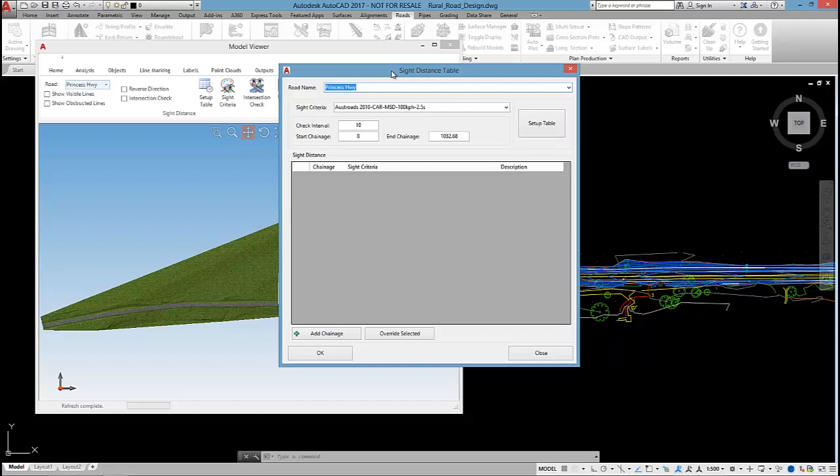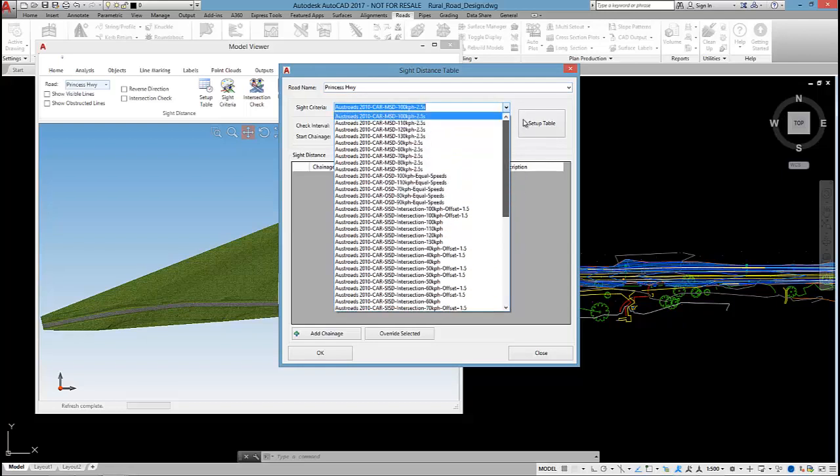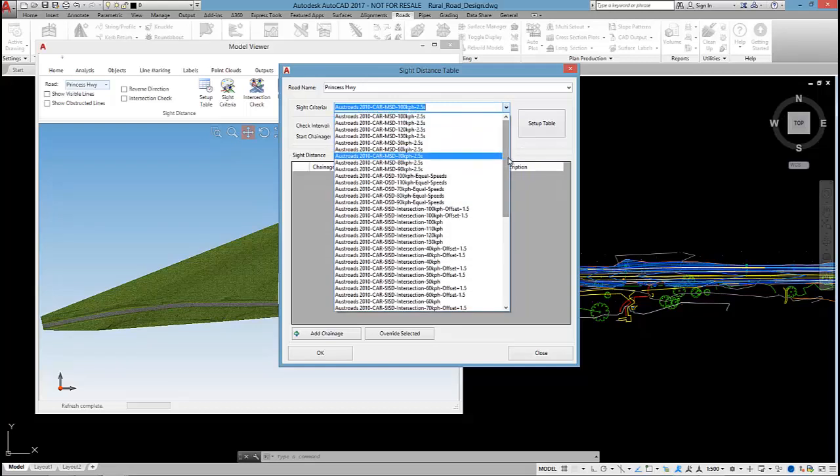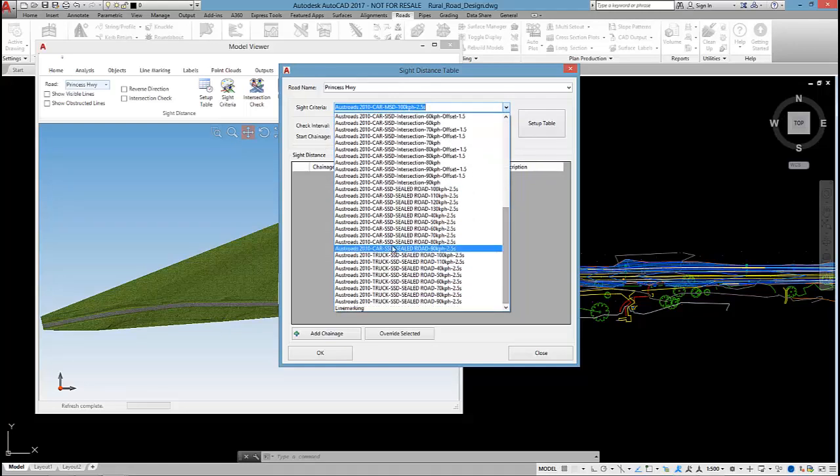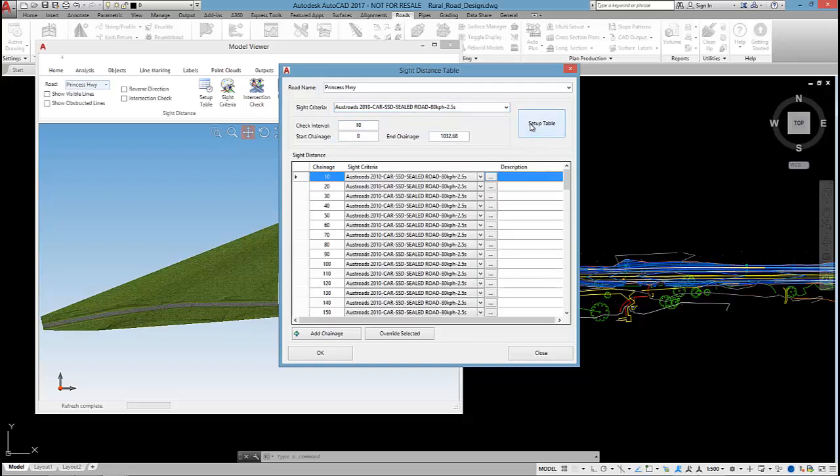Is it stopping site distance? Is it overtaking site distance? When you install the software, you will have a whole bunch of different OSROADS tables you can use. In this case, I'm going to go for OSROADS 210 cars, SSD for stopping site distance, 80 kilometres an hour, and I'll do the check every 10 metres.